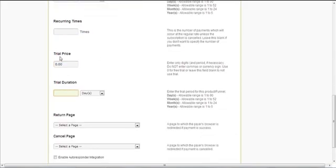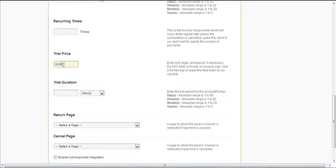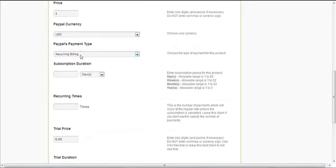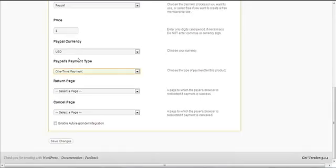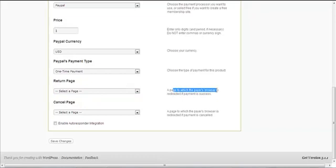You can even set a trial price — this is very popular. For example, you can do a 14-day free trial: set the trial price to zero and trial duration to 14 days. It's very flexible. For this demonstration, I'm going to choose one-time payment rather than recurring billing.